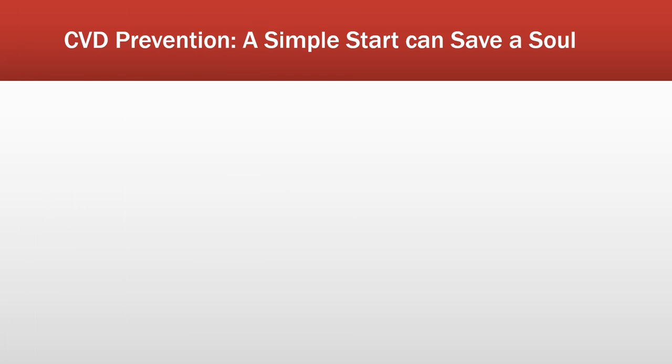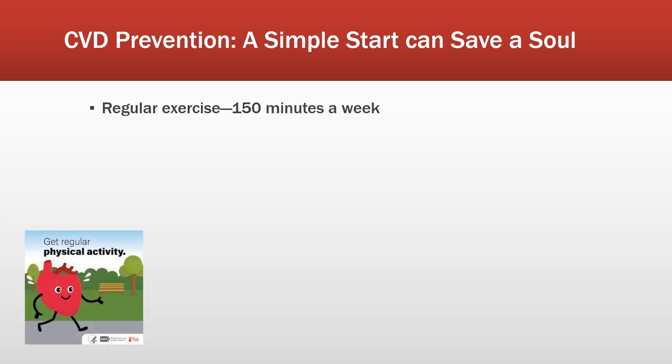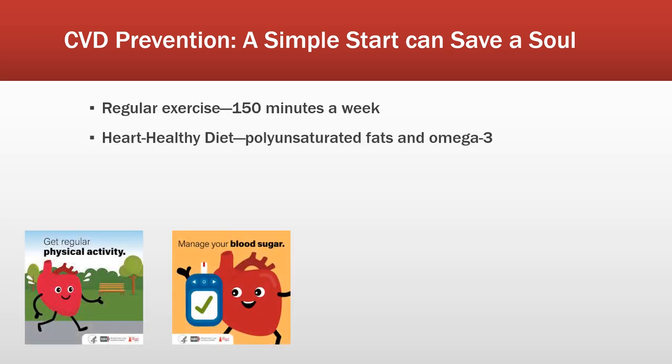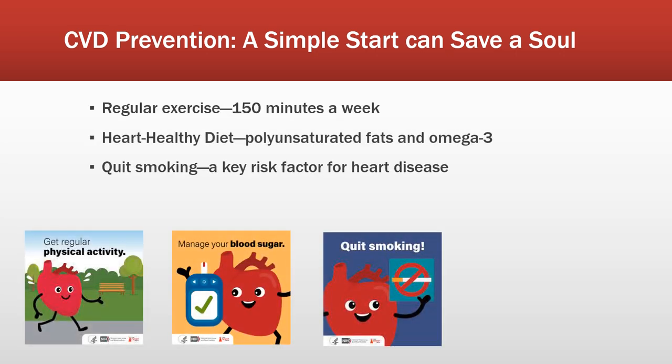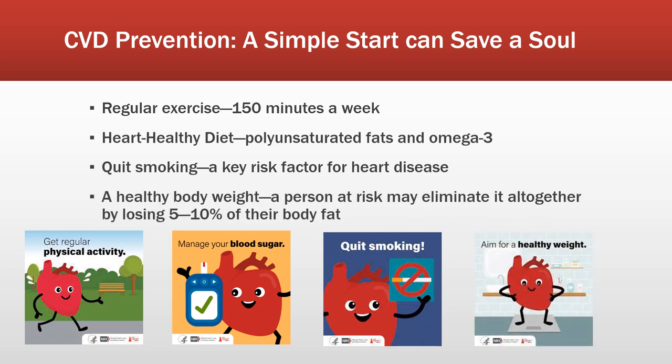Most CVDs are preventable through lifestyle changes such as increasing your physical activity, eating a healthier diet, quitting smoking and drinking, and aiming to lose as much as 5-10% of your body fat. The WHO determined that some 90% of all CVD deaths might have been prevented through these cautionary actions.